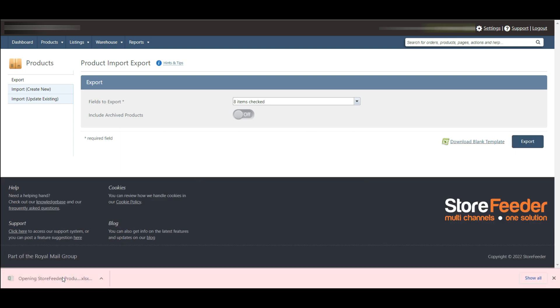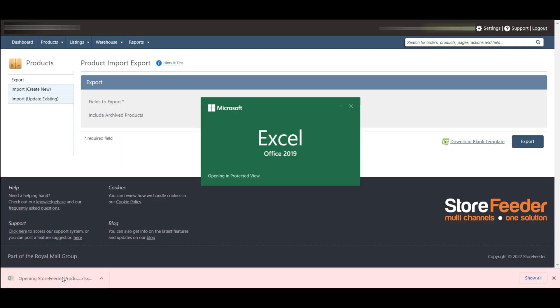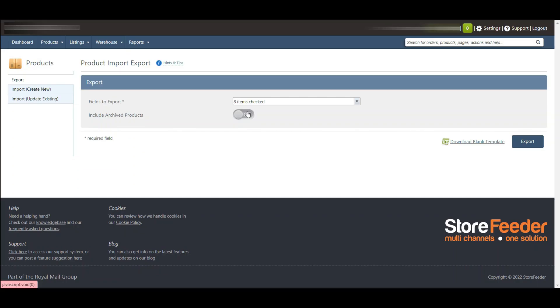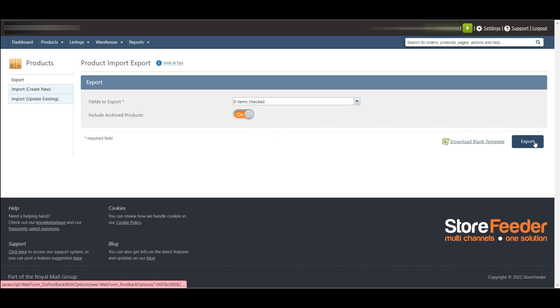After downloading the Excel file, you can edit it according to your needs. You can also get the archived products if you click on the archive product checkbox and then click on export button to export the file.